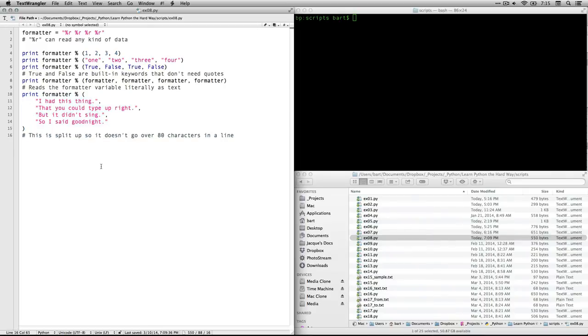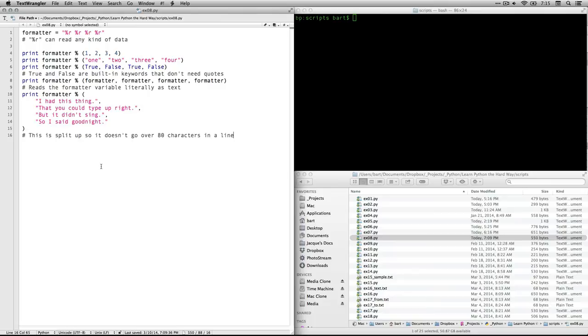And then finally, we're going to fill it in with a few strings formatter, and then we're going to have the first one be, I had this thing that you could type up right, but it didn't sing, so I said good night. And it's going to plug each of those in. By the way, it's split up into several lines, so the line doesn't go over 80 characters in a line, which is considered bad form in Python. So that informs us.